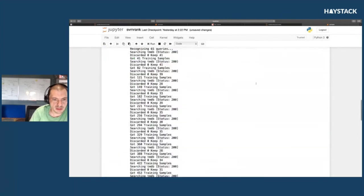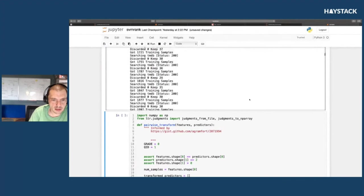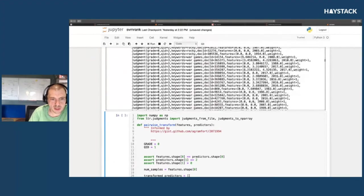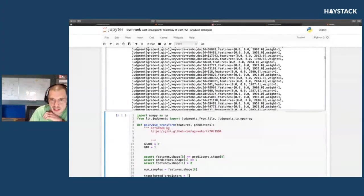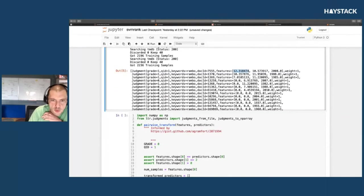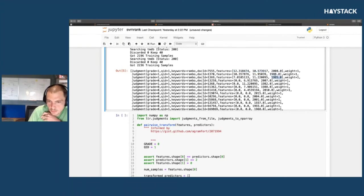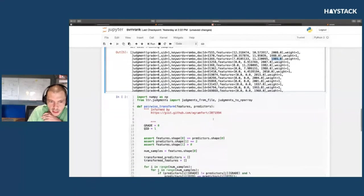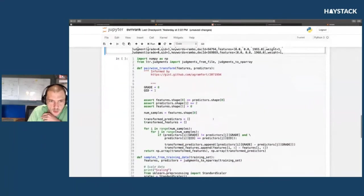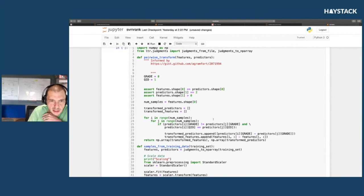At the very end, it's going to be a bunch of judgments that now have features associated with them. You can see some of them have title BM25 scores—these are the Rambo movies where Rambo matches the title and Rambo matches the overview, and you can see the release year.